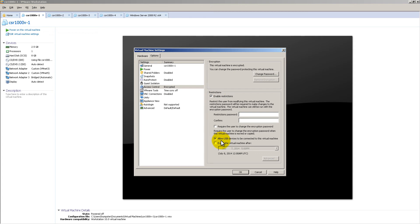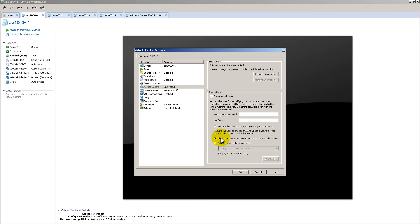But down here, we have two things that are pretty interesting. Allow USB devices to be connected to this virtual machine. So that's checkmark, but if you don't want people to plug in, let's say, a USB stick, and then it hits that virtual machine, then you can uncheck it. Now, why would you restrict that? Well, maybe you have some information inside of that VM.